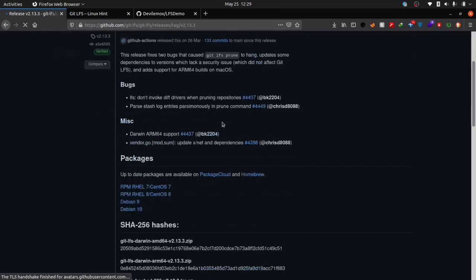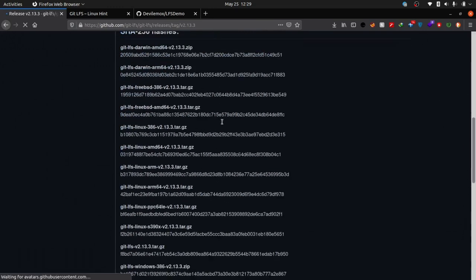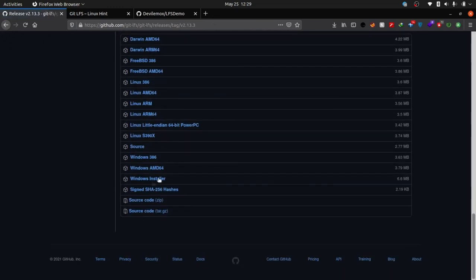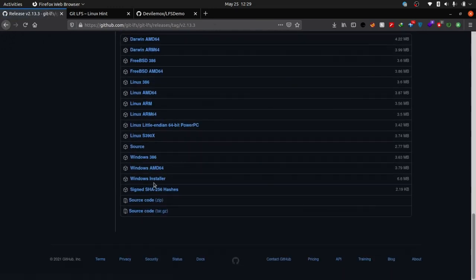You can download Git LFS for Linux, Windows, and Mac OS. Commands will remain the same for every machine.